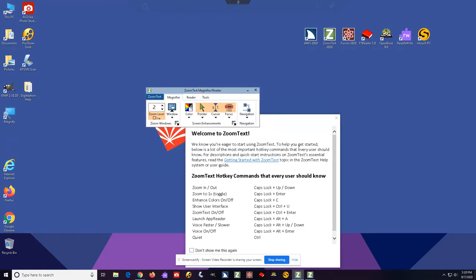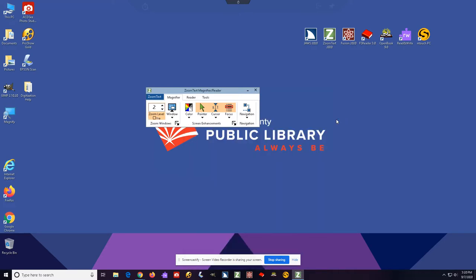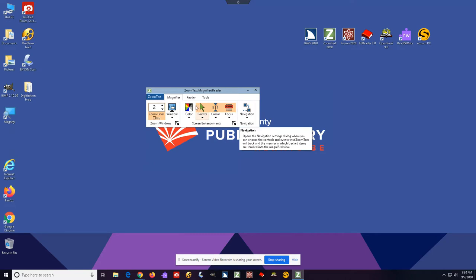When it first launches, it should give a brief introduction to its features and functions, and you can also see them just by looking across the icons. It's important that patrons and librarians who are helping patrons take note of these because the application will start talking to you automatically, which might be a little bit confusing for people who are new to it.